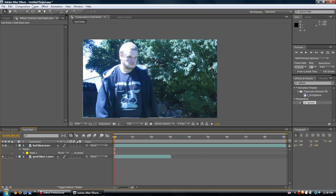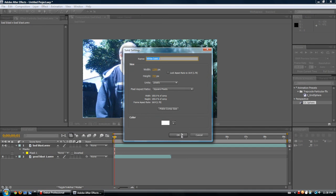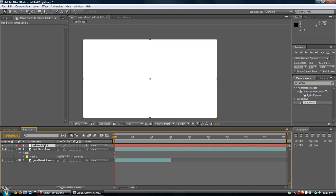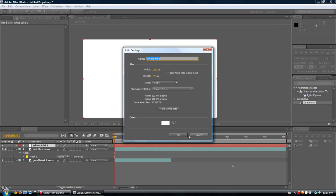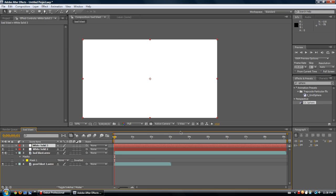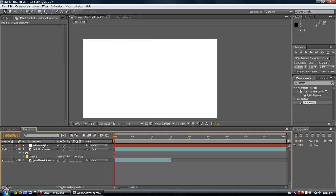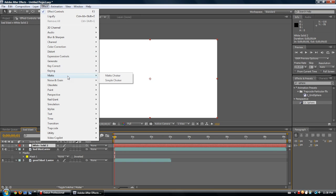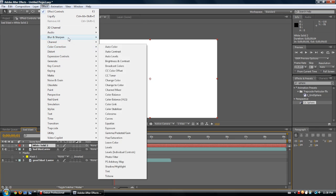Some other cool effects — let's go to Layer > New > Solid. These are really cool. Usually if you're using a solid, the color you set it as doesn't matter — you can change the color here. The settings will pretty much automatically be the same size as your composition; if they aren't, you can hit 'Make Comp Size' and it will change that. You can change the colors around here, though in most cases they don't really matter.